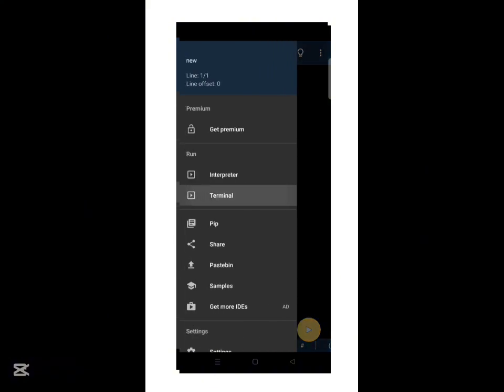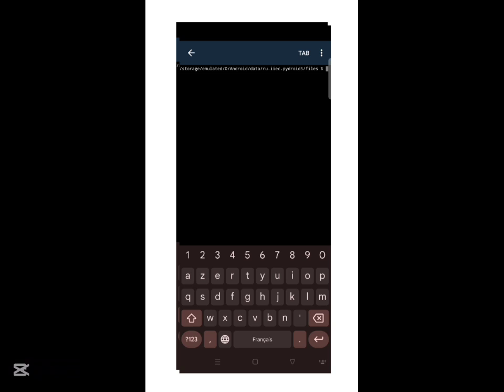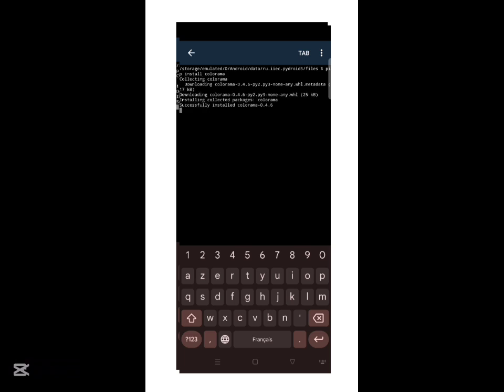To install external libraries like Colorama, you'll need to use the built-in terminal. Just tap the three-dot menu, then choose terminal. This is where you can run pip commands just like on a real computer. Now type the following command to install Colorama: pip install Colorama. Wait a few seconds and it'll be ready to use in your scripts.